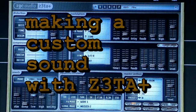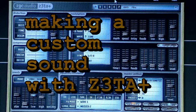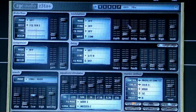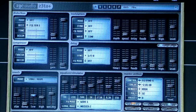Hi and welcome to my next video. I'm going to show you how to make a custom sound or preset in Z3TA Plus. It's a VST synthesizer, and I'm running it inside Traction 3.